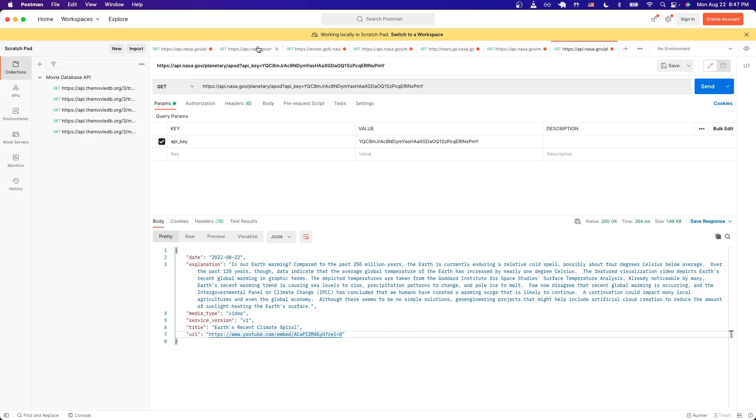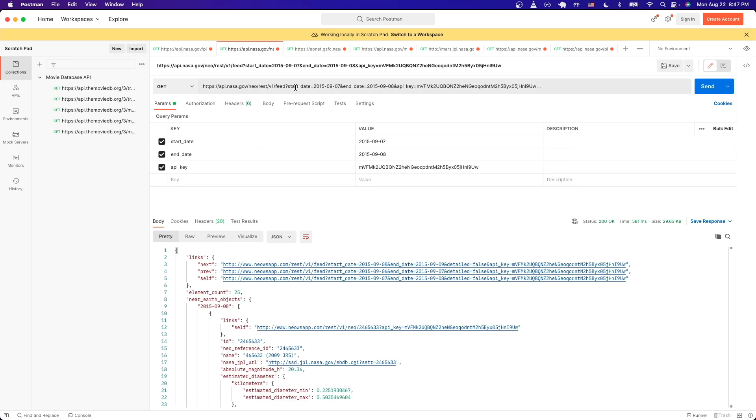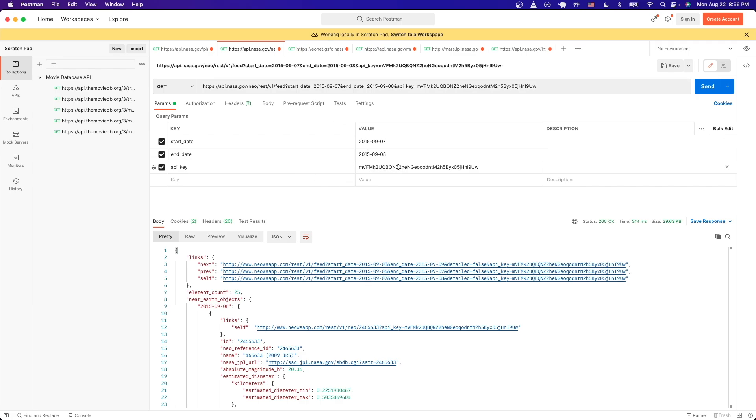Then we can create a new request and just paste in the URL that we just copied. Just make sure that we replace our API key with the API key that we generated earlier. Now we can just hit send and see back all the information that relates back to this specific API call for Near Earth Objects.